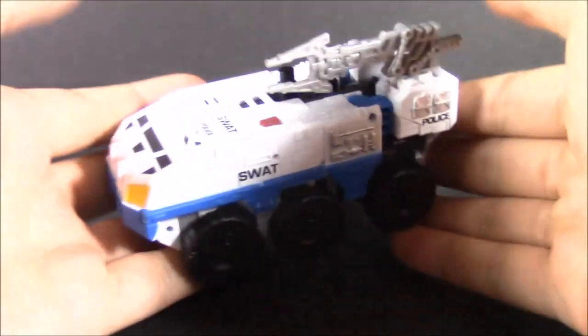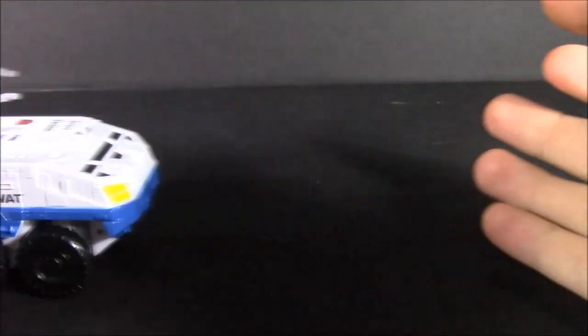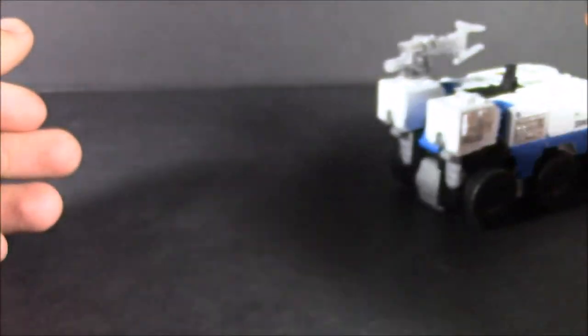Okay, and here we have Rook out of his packaging. As you can see, it's a very big, chunky SWAT APC, and it does roll pretty well.